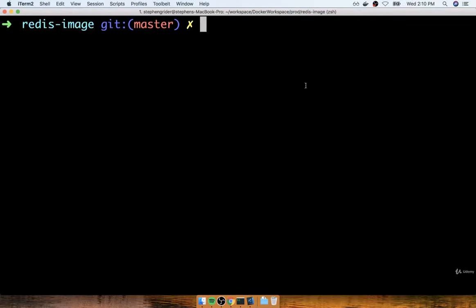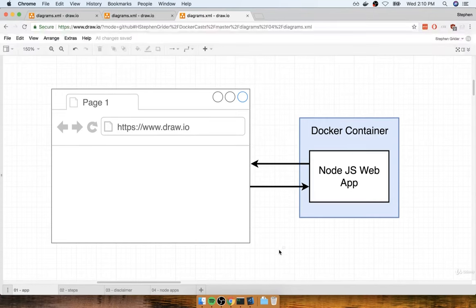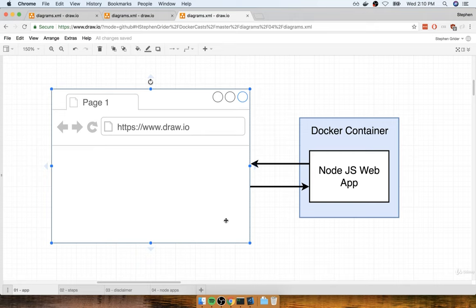We've now successfully learned how to create a Docker image to run Redis on our machine locally, but there's still a lot to learn about creating an image and running Docker applications. So in this section we're going to kick off a new project. The goal is to create a tiny Node.js web application, wrap it inside of a Docker container, and then be able to access that web application from a browser running on your local machine.